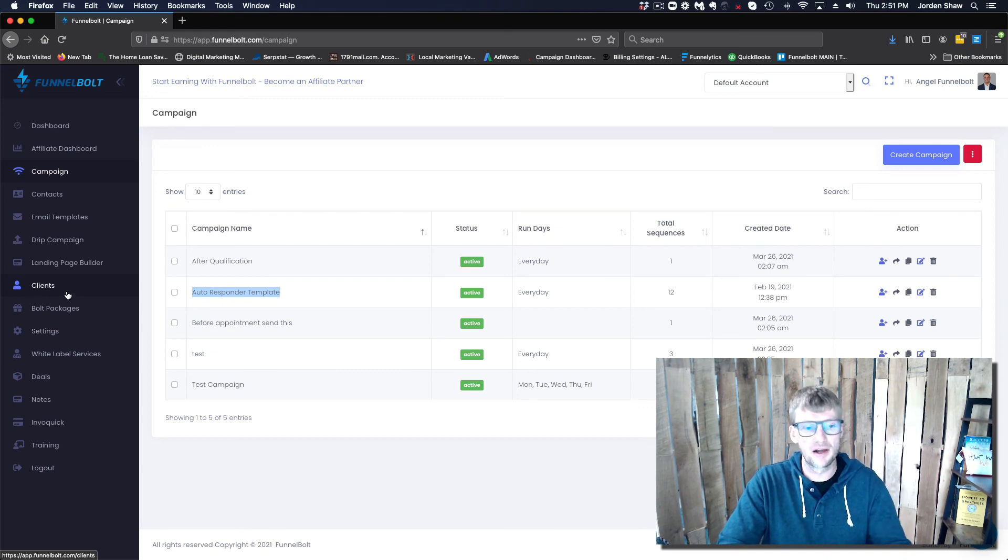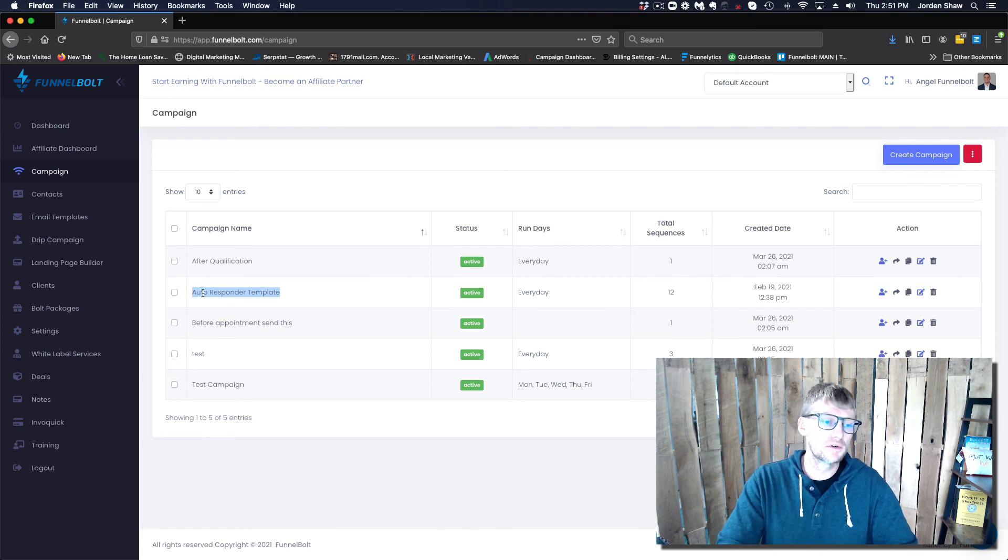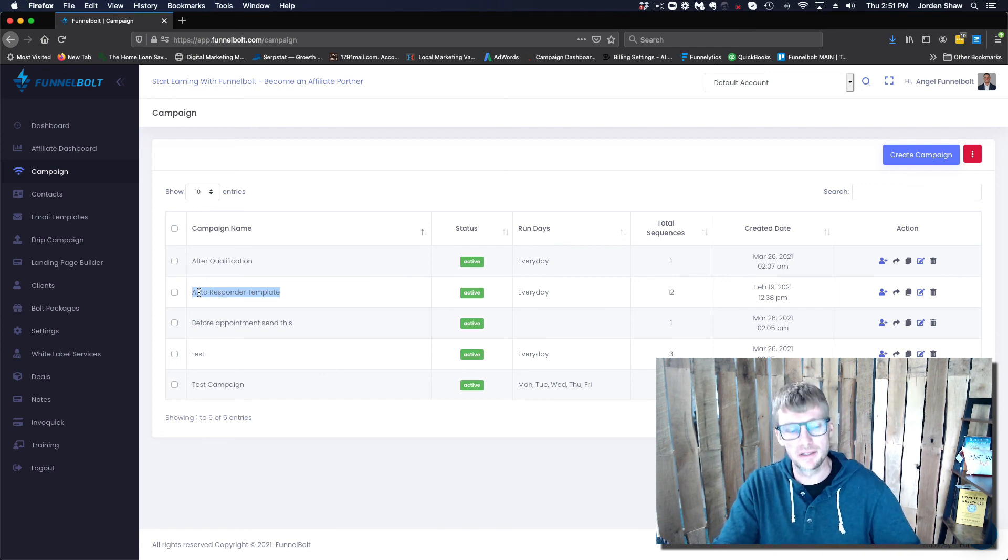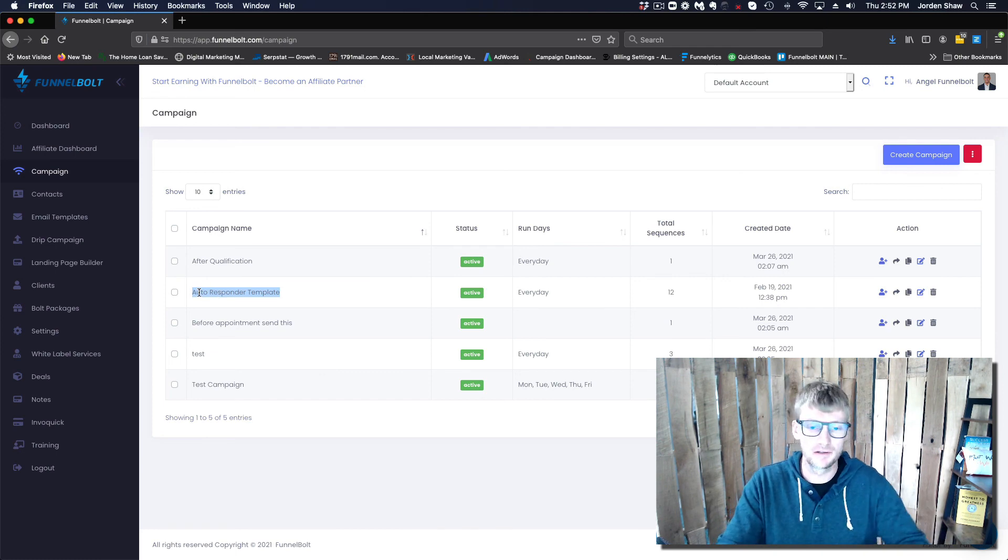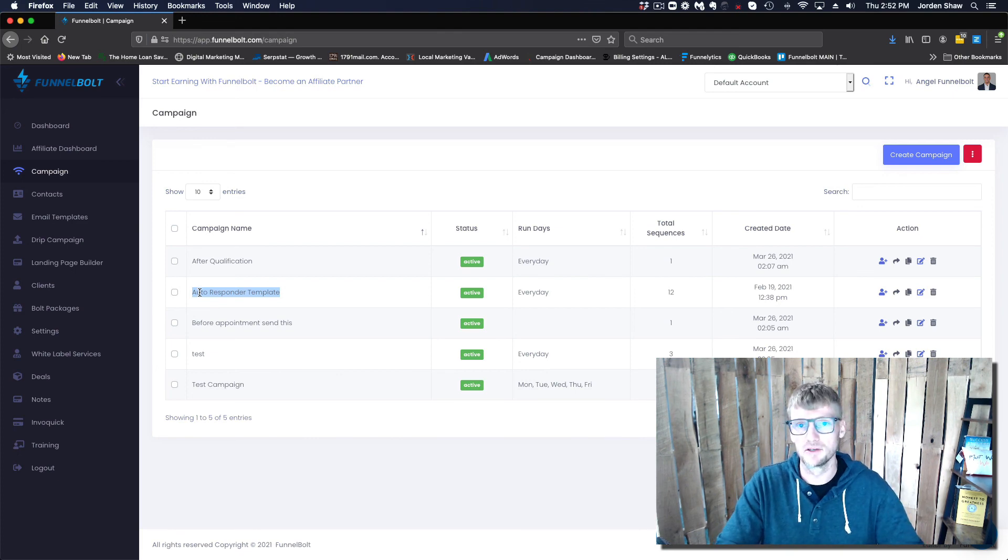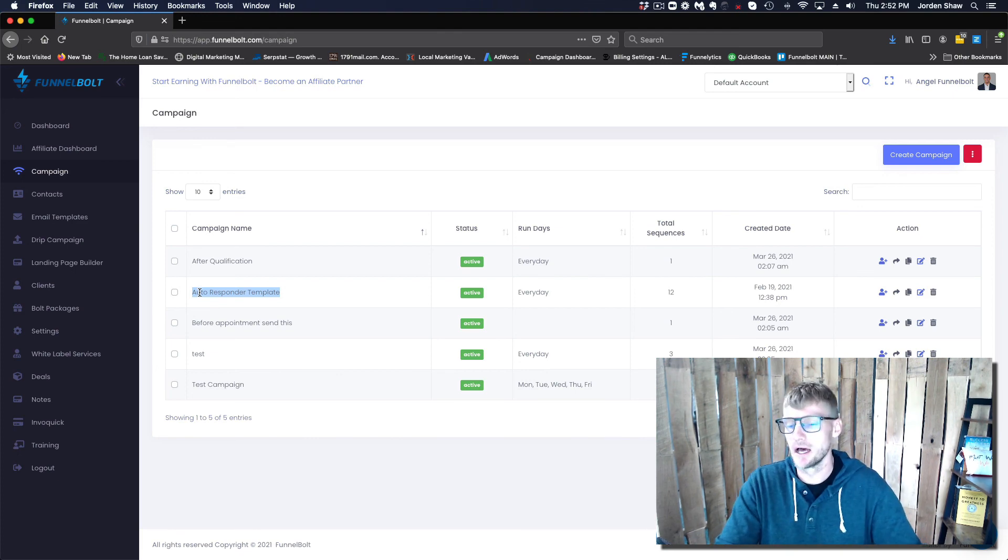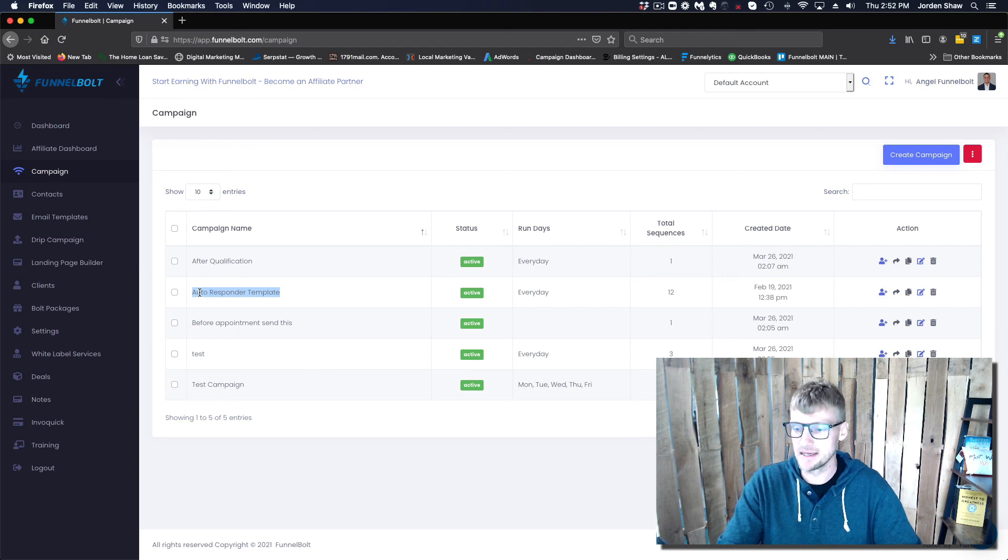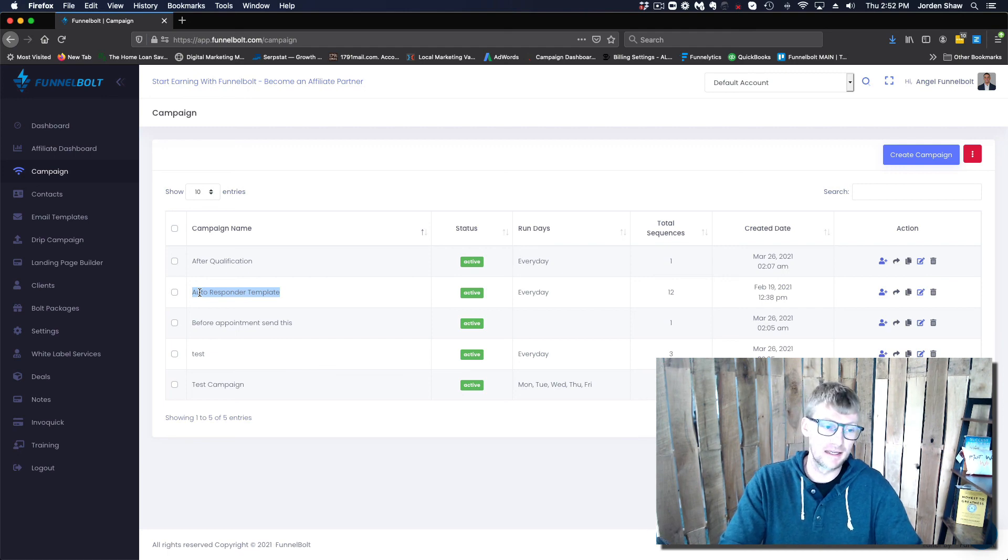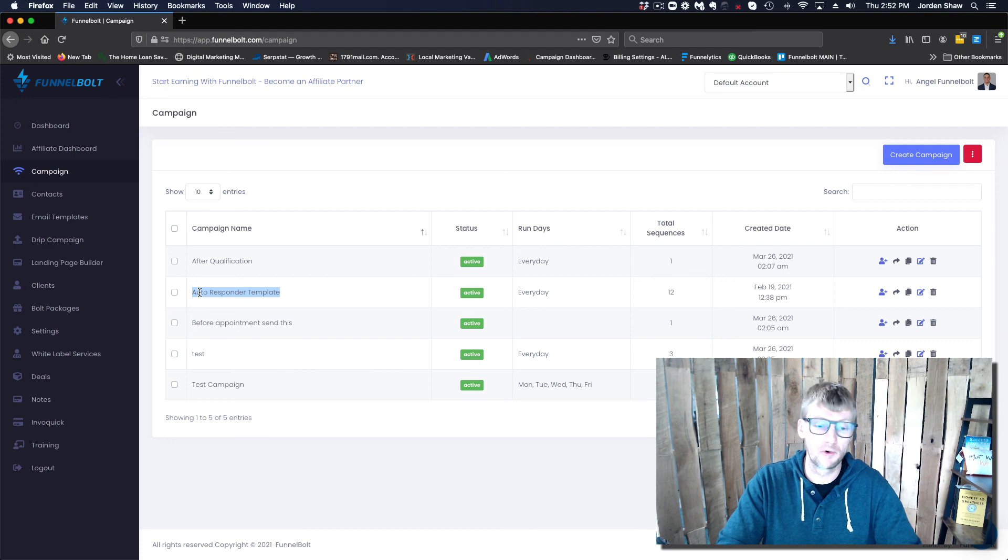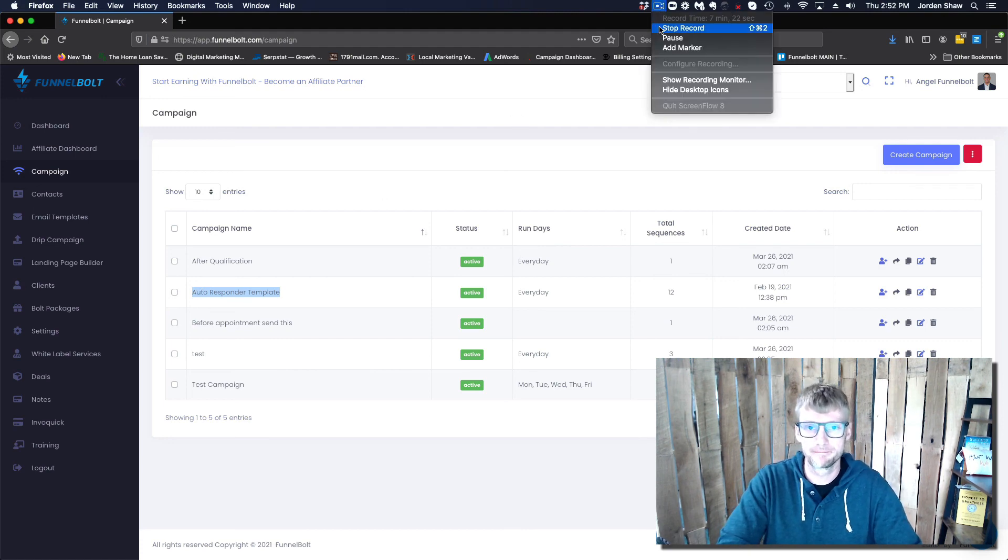Thanks again, my name is Jordan, our product is Funnelbolt, and I will put a link below to the autoresponder template. You can click on that and it'll import right into your system. You can at least use that as a template to build from or take from or modify in any way that you want. Thanks a lot and I'll see you on the next video.